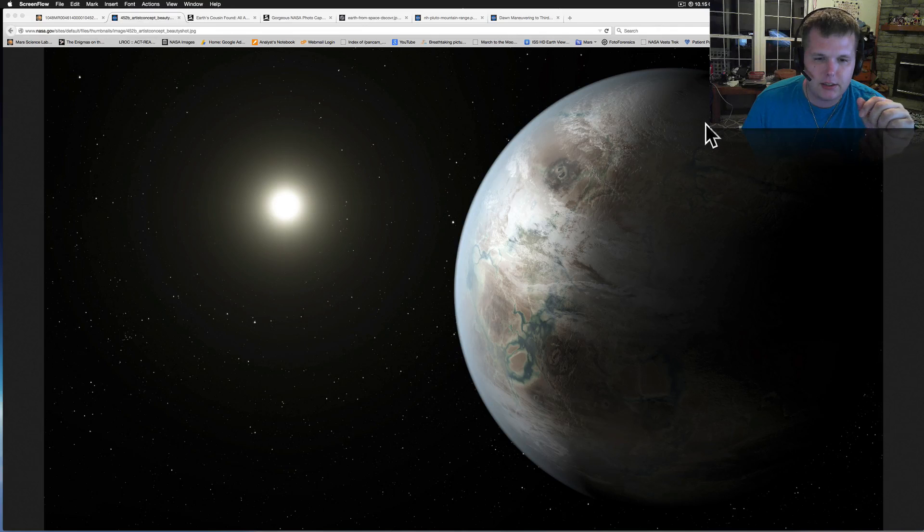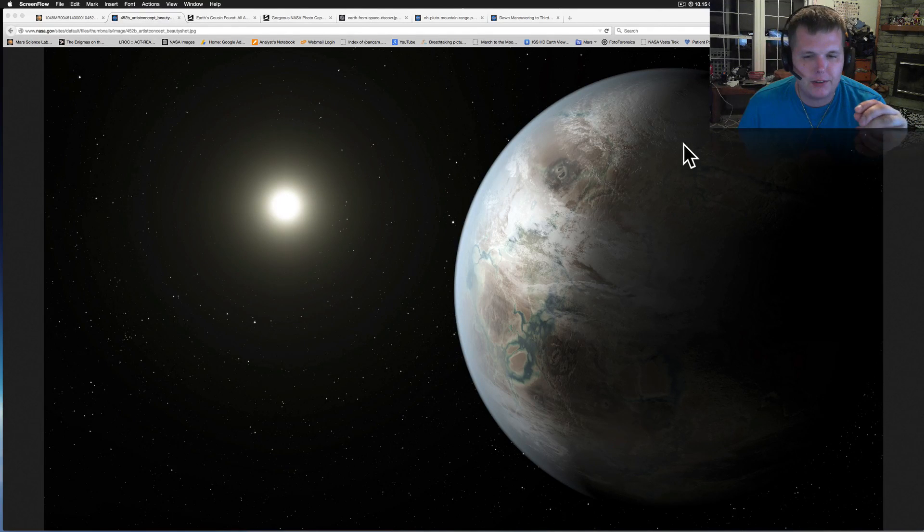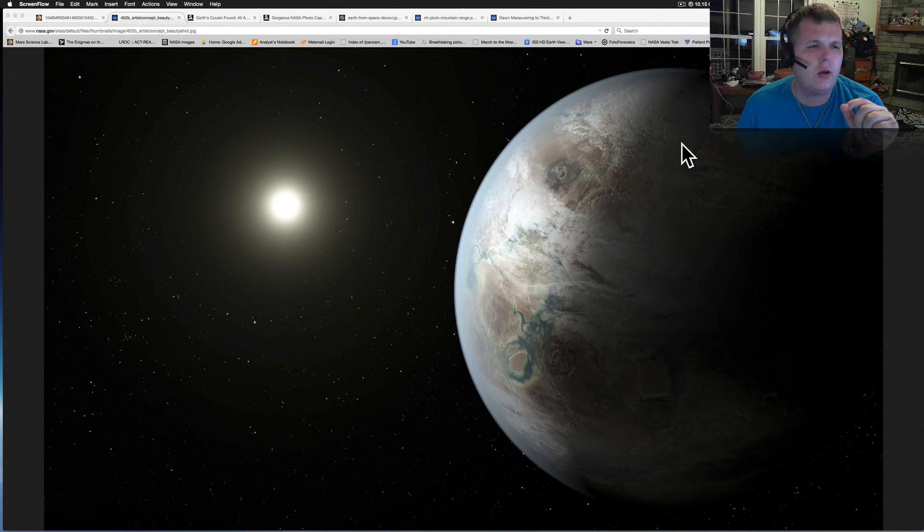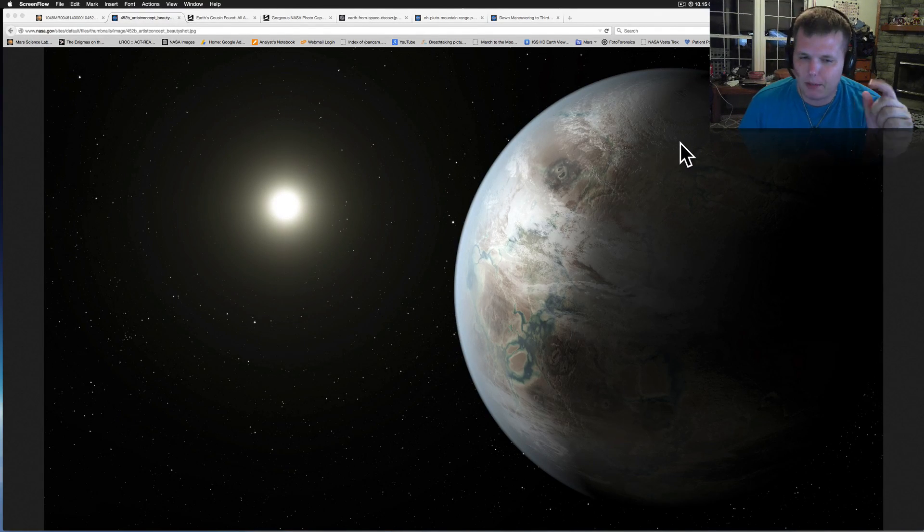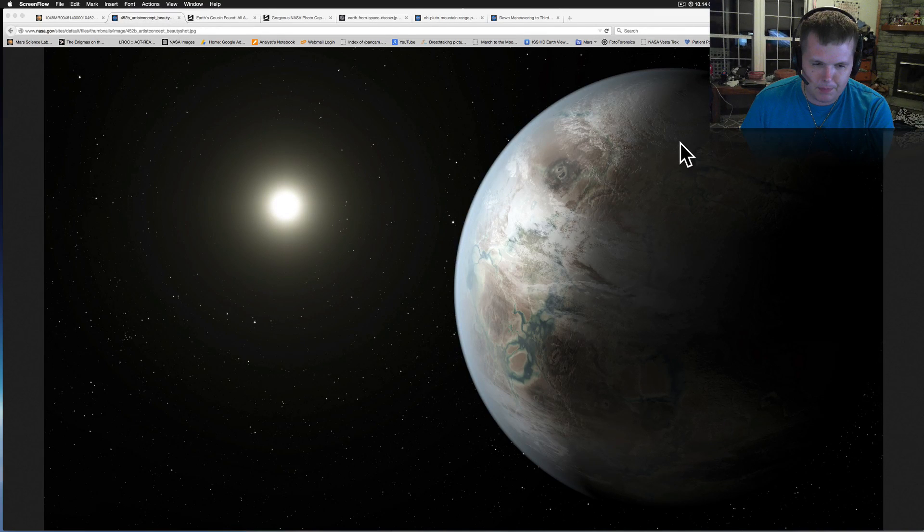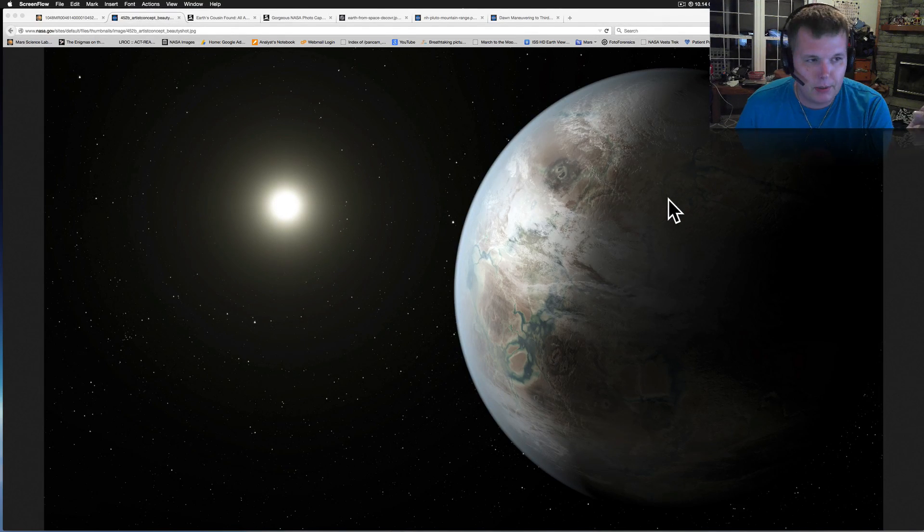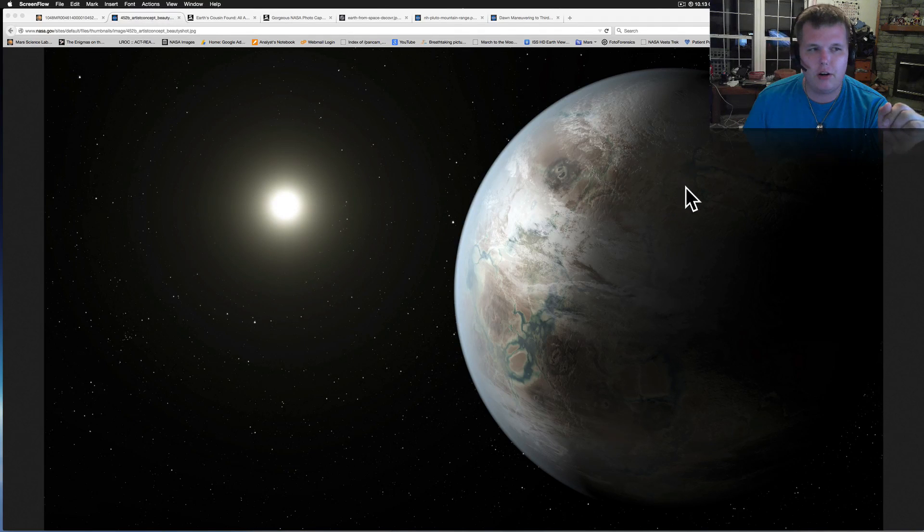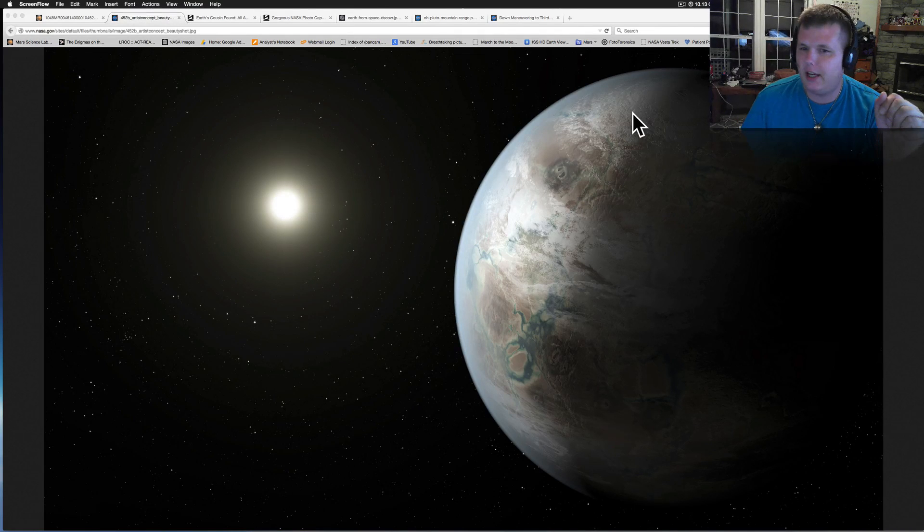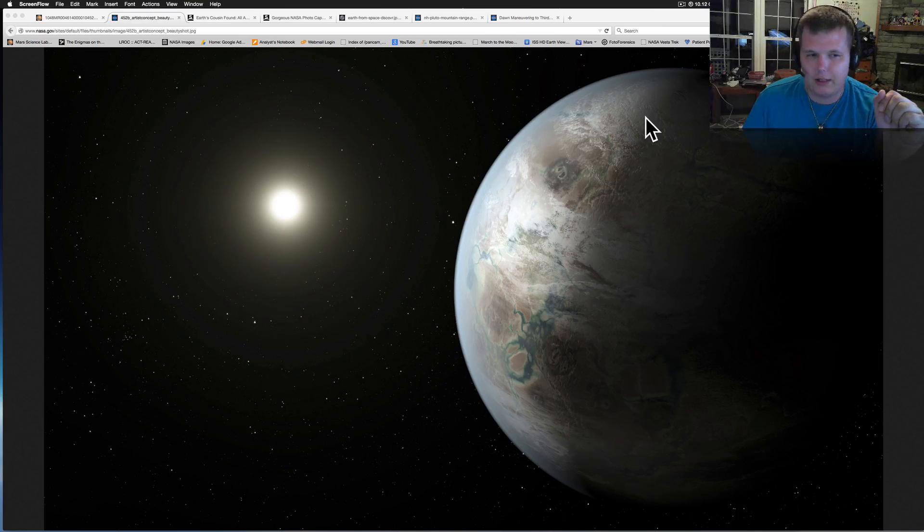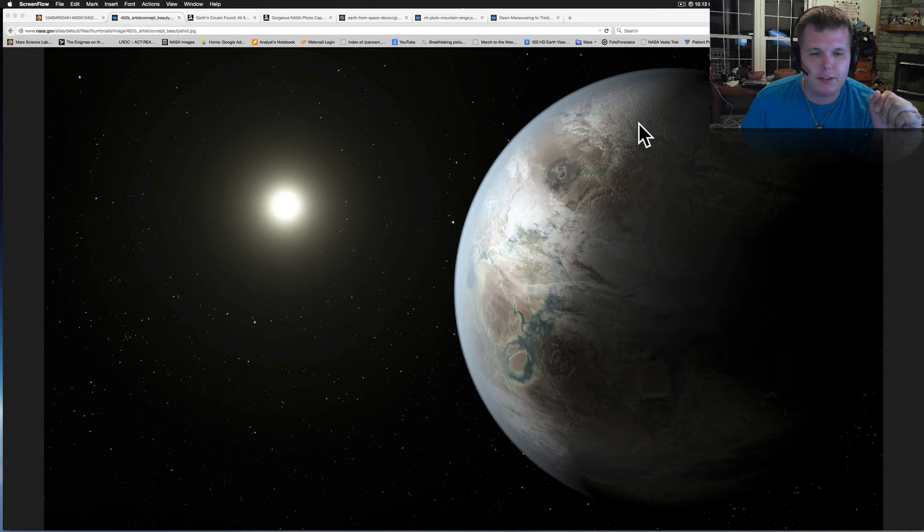Yesterday I listened to this, NASA had a conference at about noon, talked about the Kepler satellite and the discoveries that it's made. And they found the cousin to Earth. Basically this is an artist concept of what that planet will look like. They're calling it Kepler 452b.